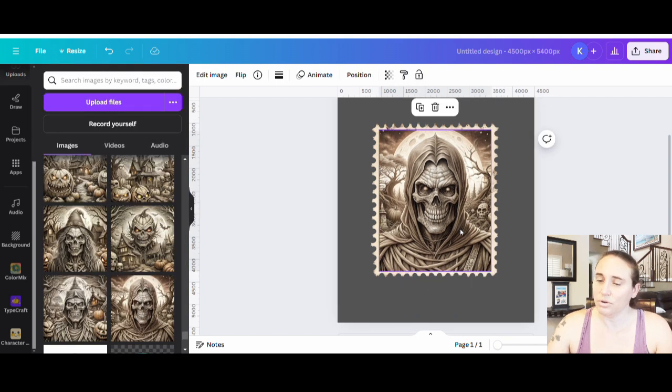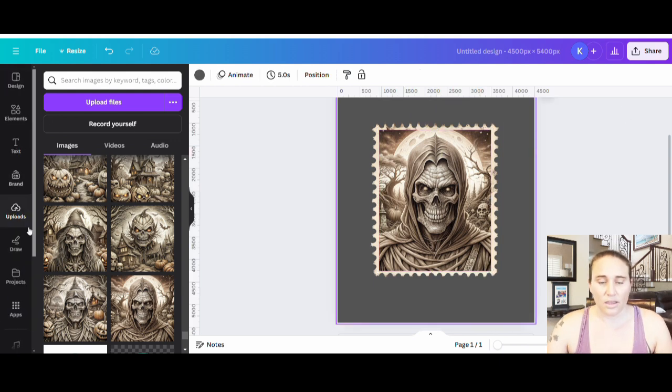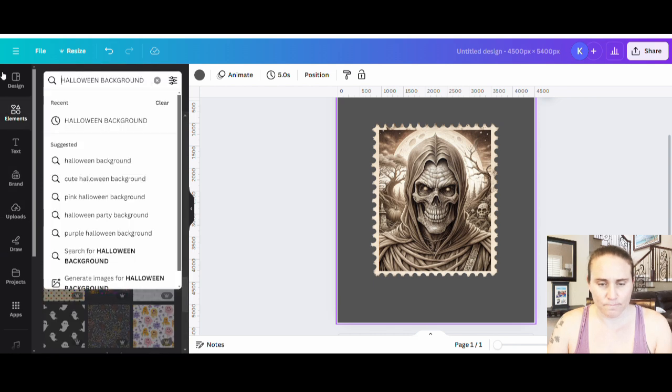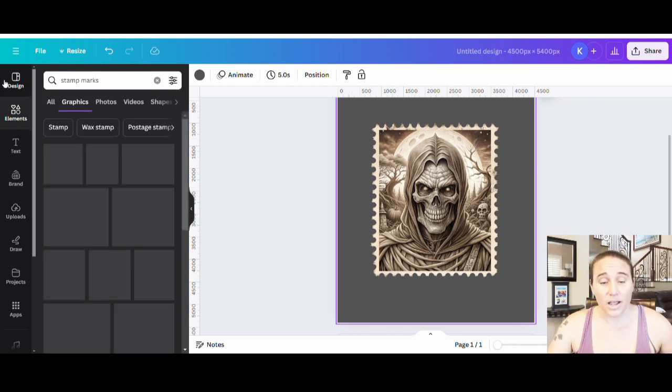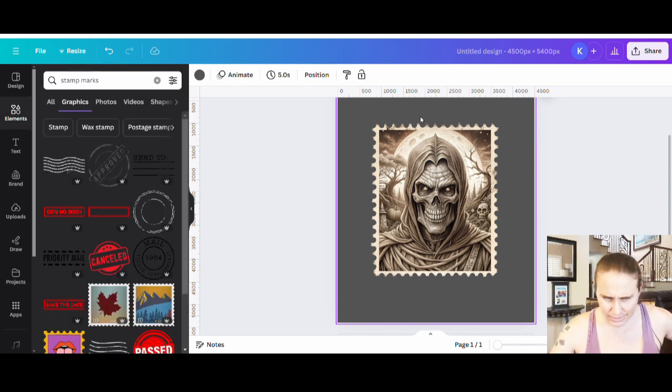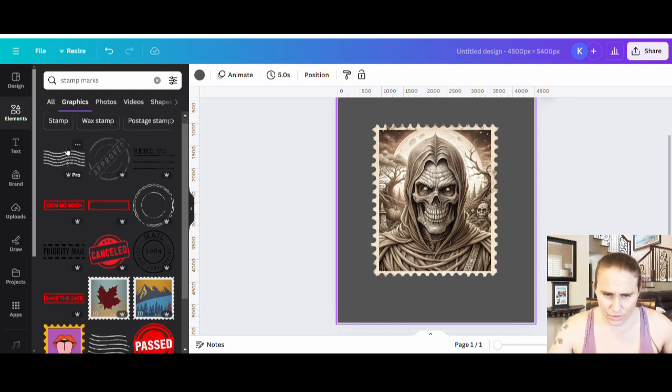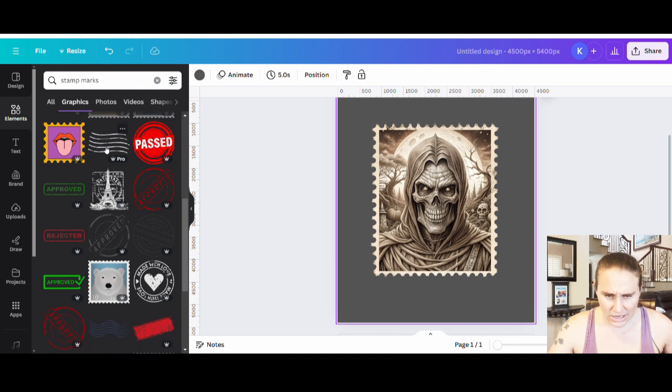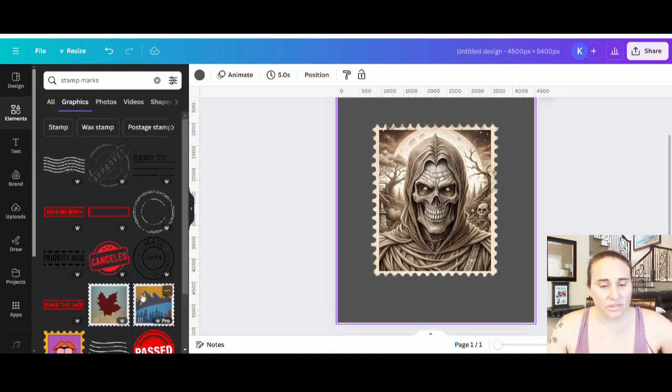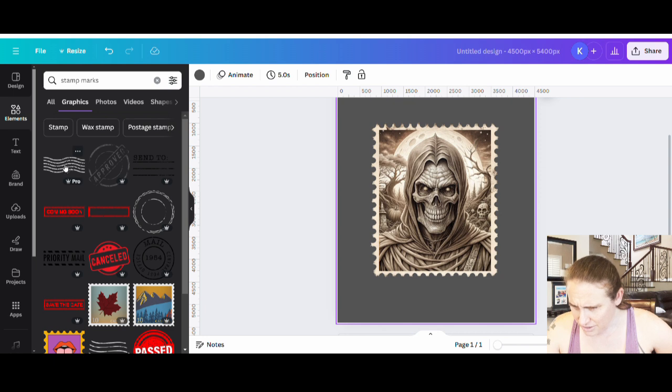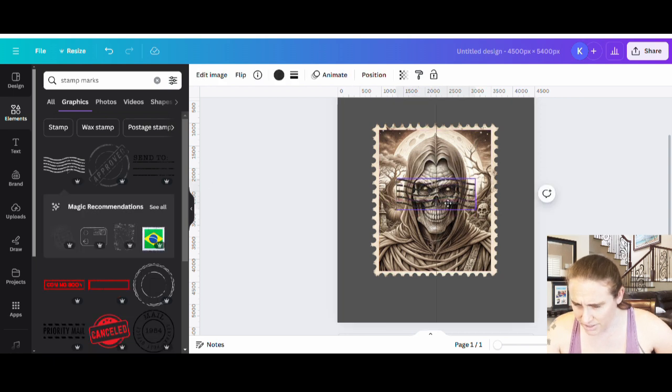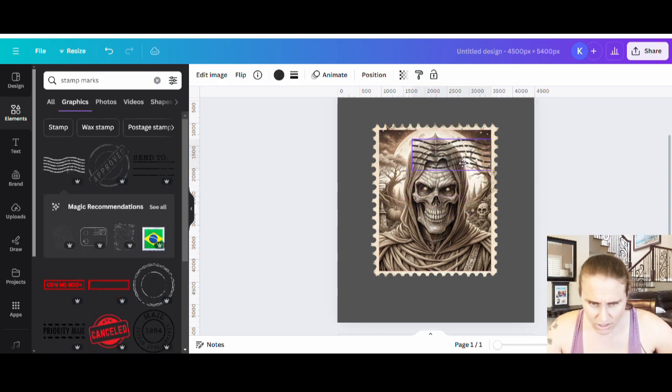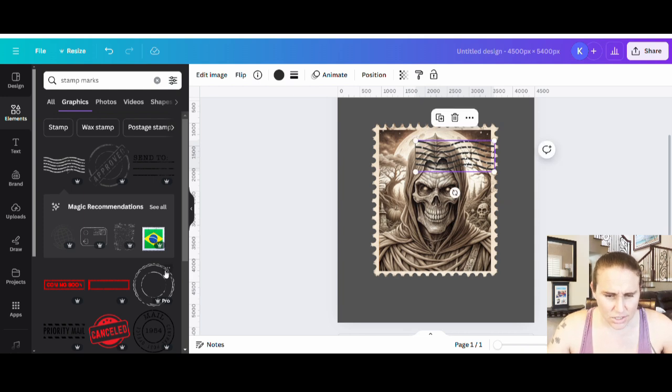Then what I want is sort of those stamp marks. That's easy enough to do as well. So I can go over to elements. I think I put just stamp marks. So here we have some of those lines, some of those stamp lines, circles, circles with lines. So there you go. Any of those that would work really well on here. So for example, if I take these lines here, they're black, I can throw those stamp lines over the top here.